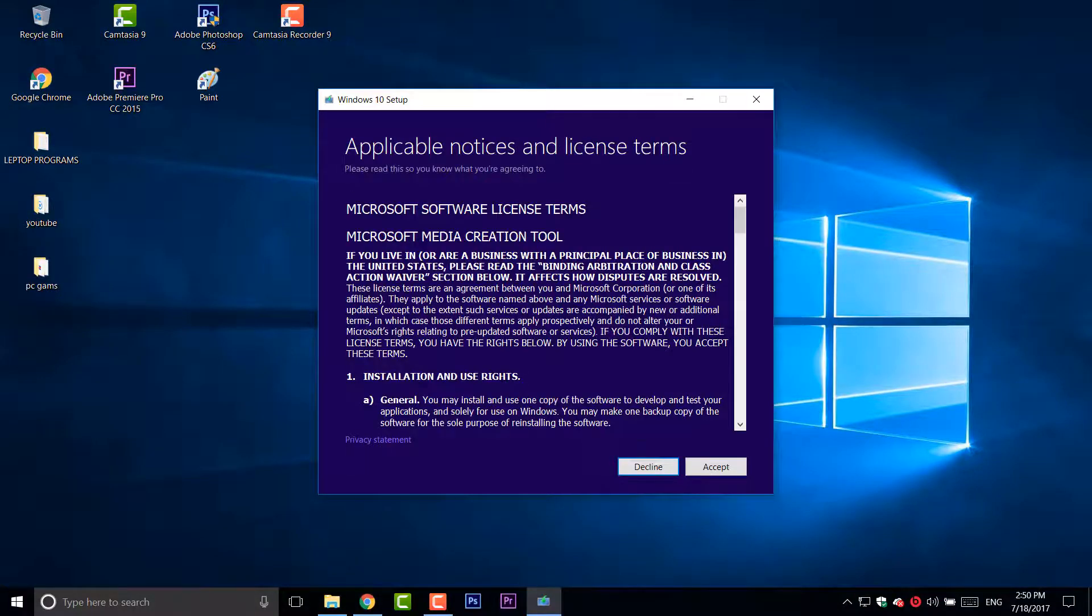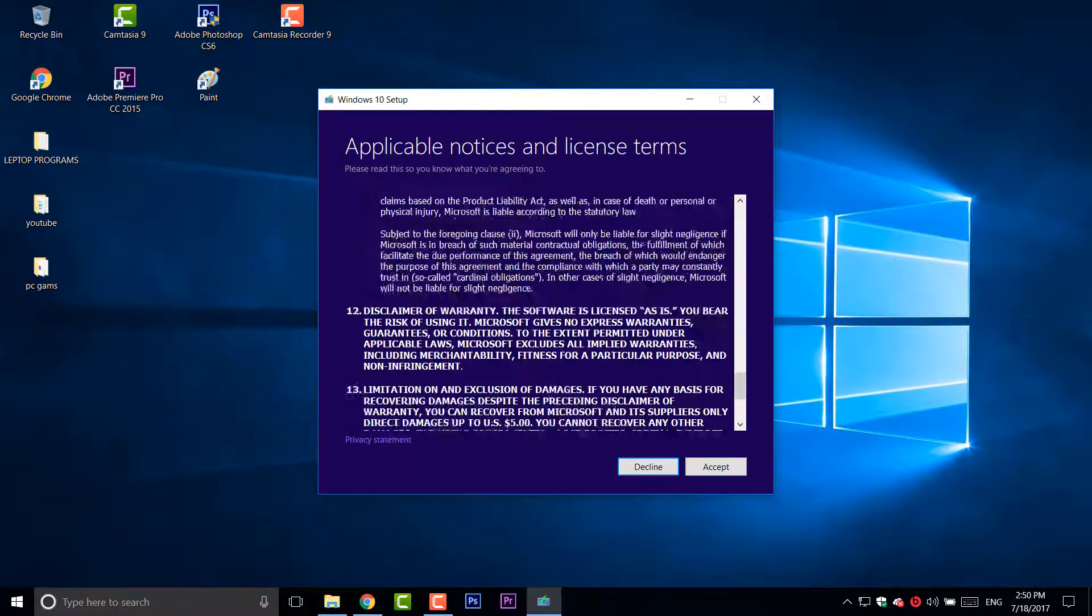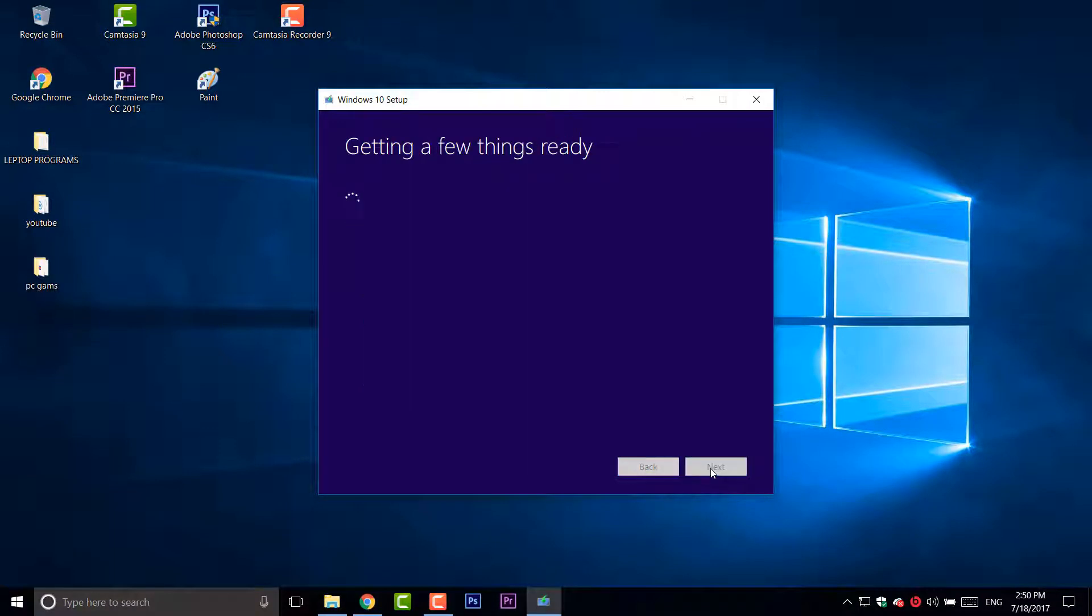Accept the terms and also click yes. This will pop up the Windows logo. Now scroll down and read all that. I don't read that. Click accept.